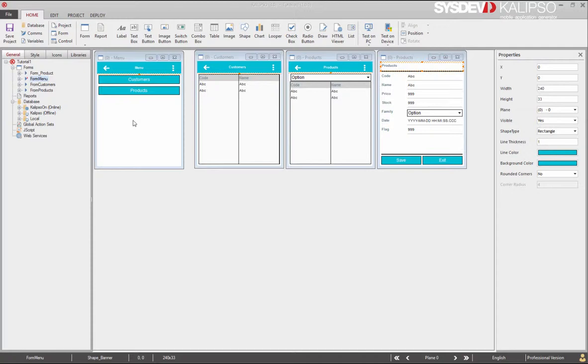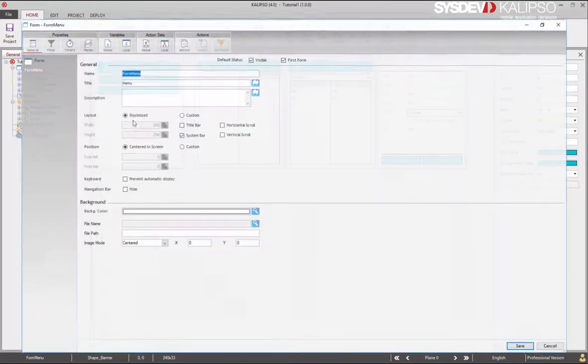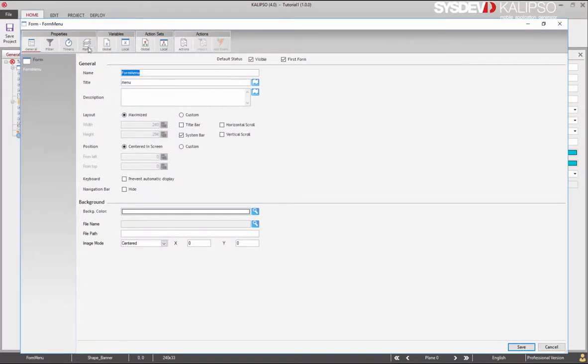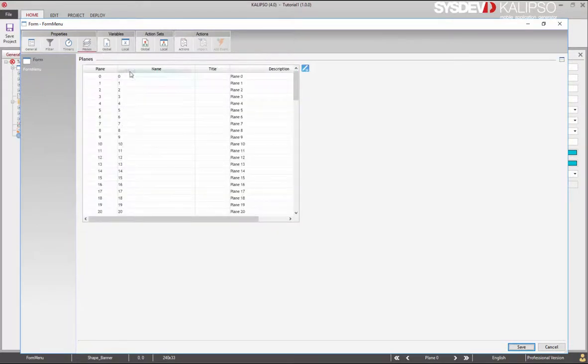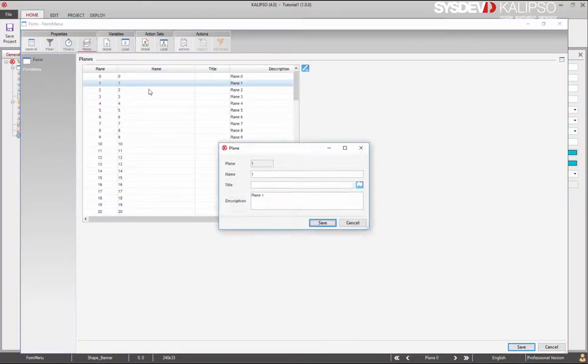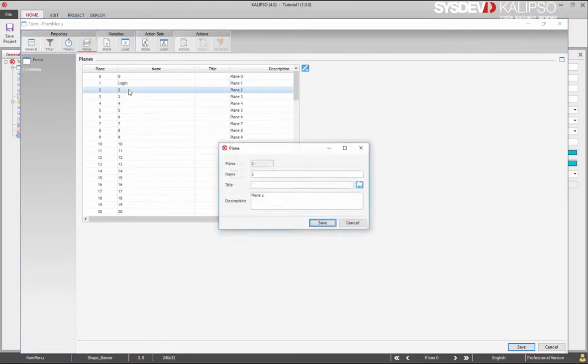To make it easier, let's start by renaming the planes. Double click on the form. Access planes. Plane 1 is going to be the login interface, and plane 2 the menu.